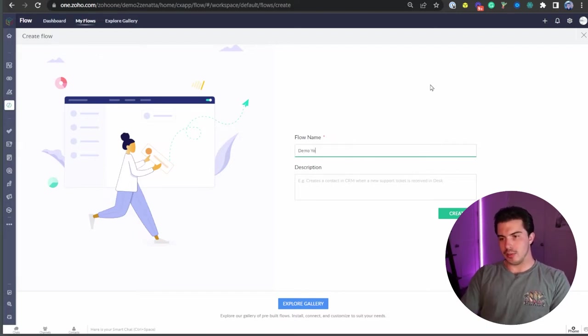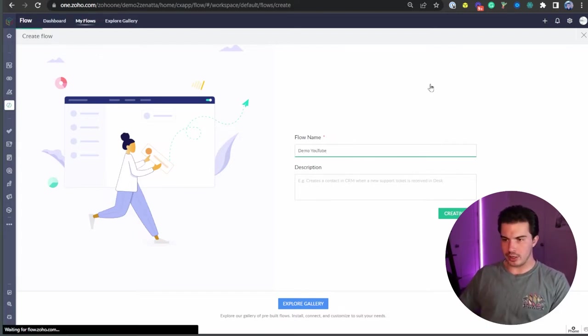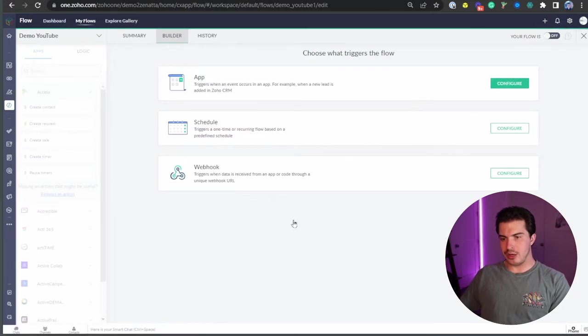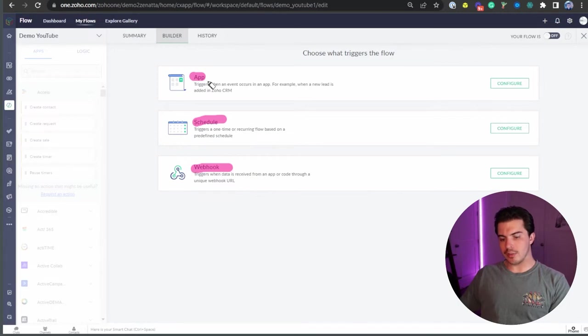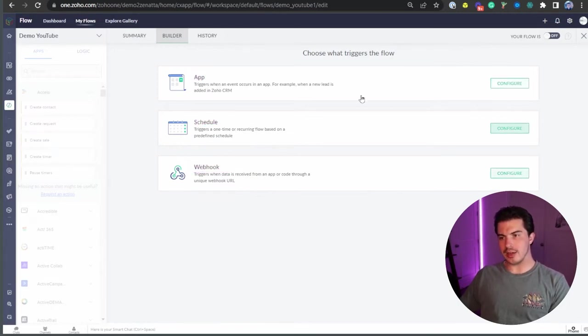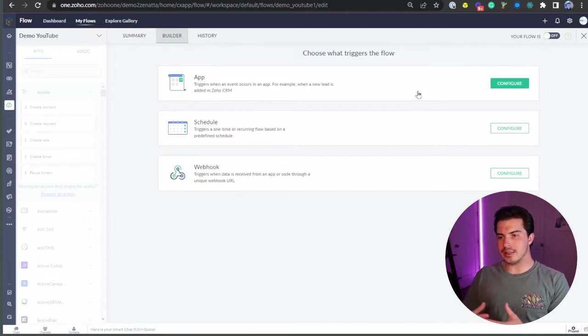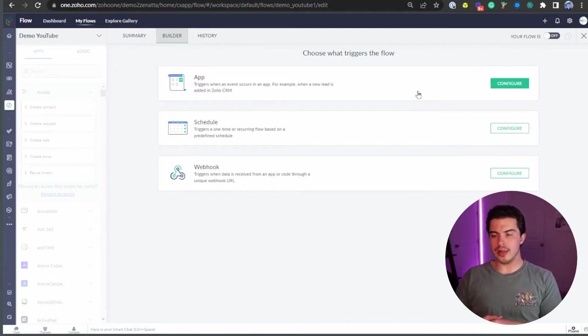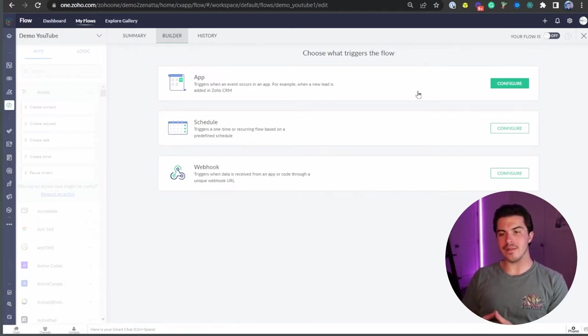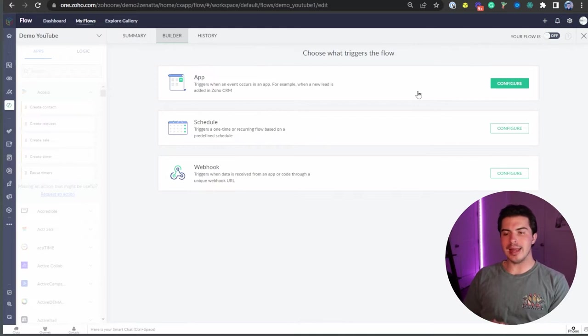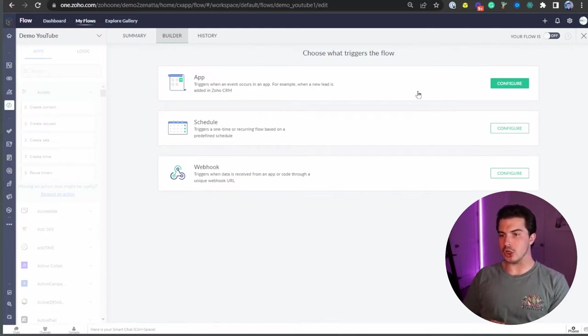I'm going to just do a demo YouTube Flow here, and you can see we're presented with three options. We've got app, schedule, and webhook. For application, essentially what we're looking at here is a tool that is very similar to Zapier. But if you're already paying for Zoho, why not take advantage of Zoho and their ecosystem instead of paying per Zap with Zapier.